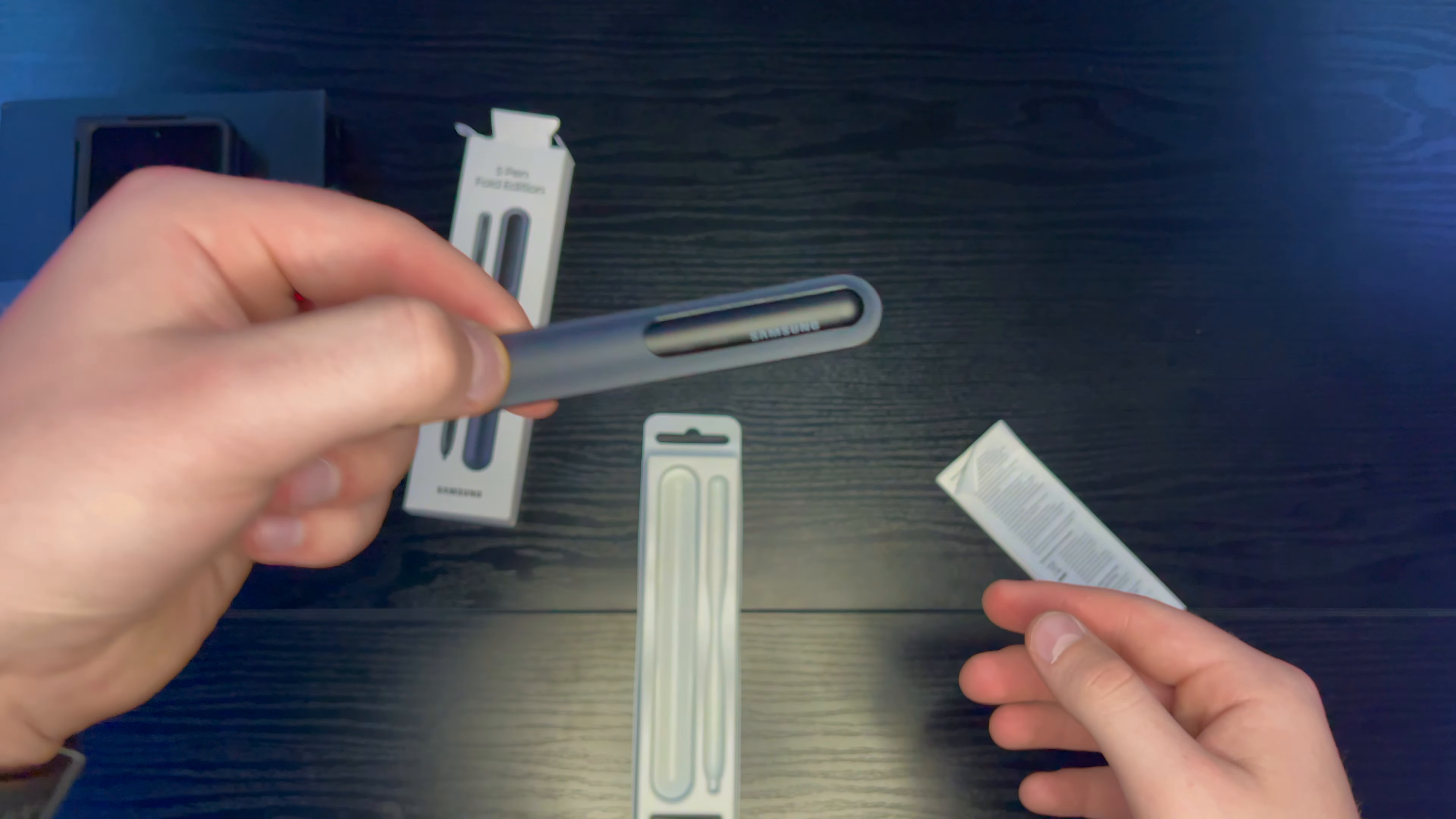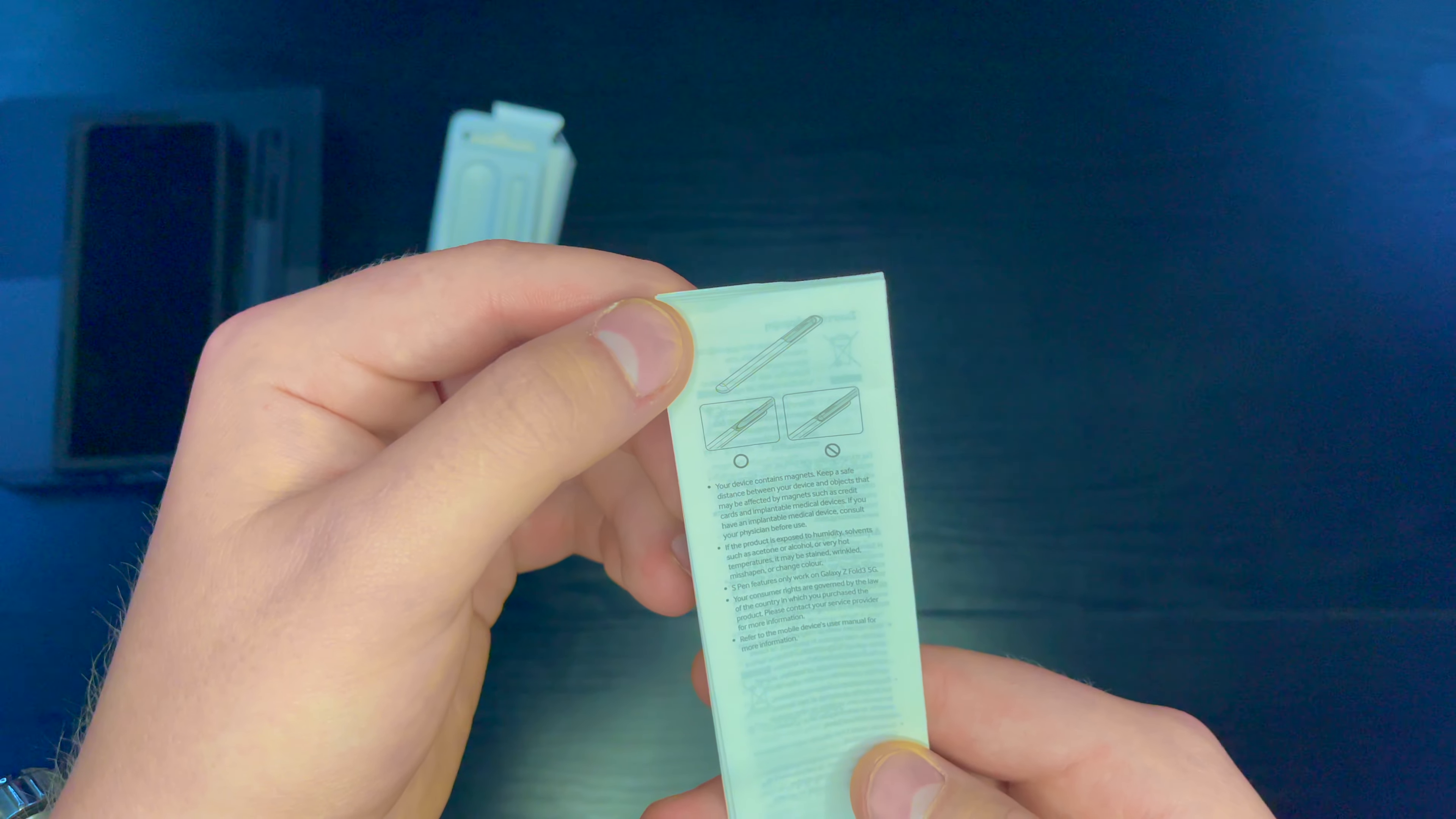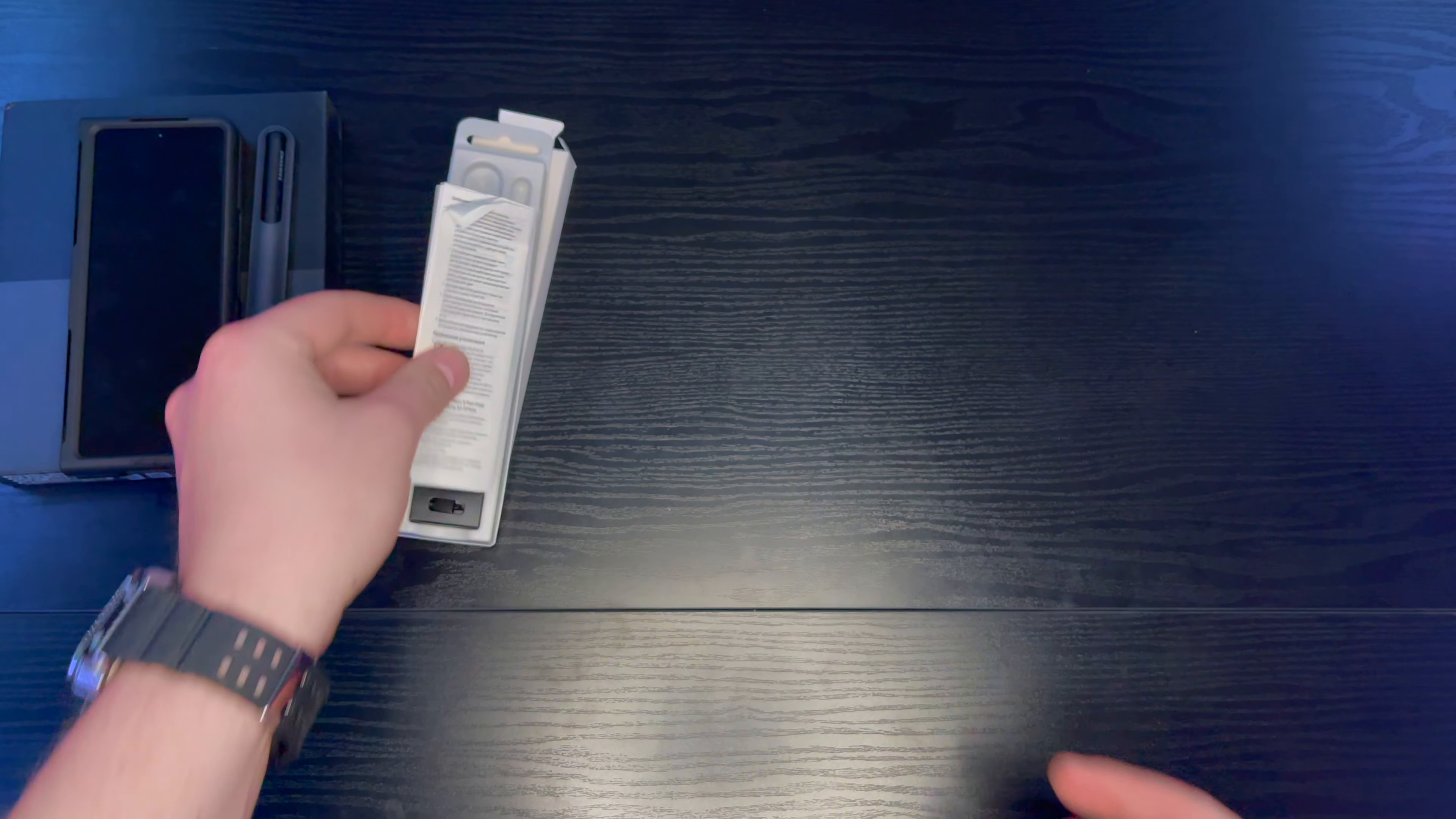A little case. It also comes with replacement tips and we have a lot of like warnings and disposal stuff. All right. Got that done.